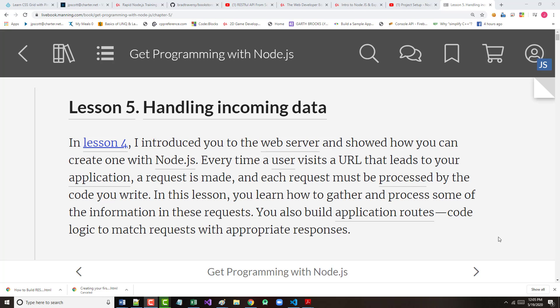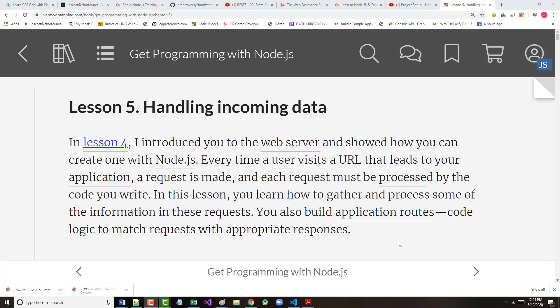Each request must be processed by the code you write if you want something meaningful to happen. In this lesson, we learn how to gather and process some of the information in these requests. This is also going to be the first time we start to look at the concept of application routes. That's code that we're going to add that is going to basically map up the request that we get with giving back the appropriate response.